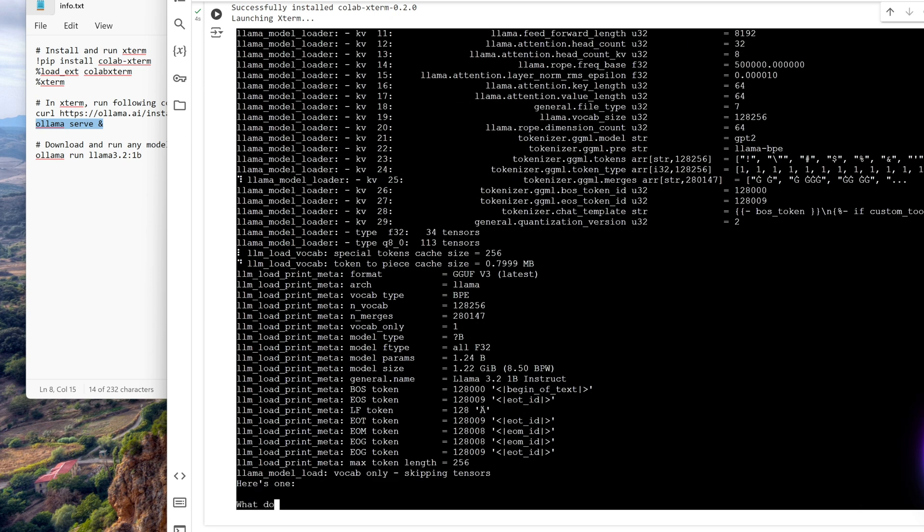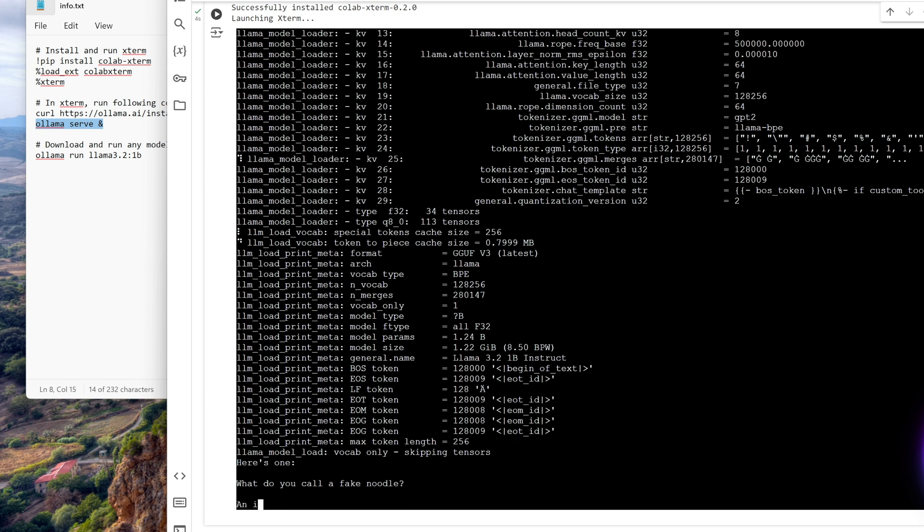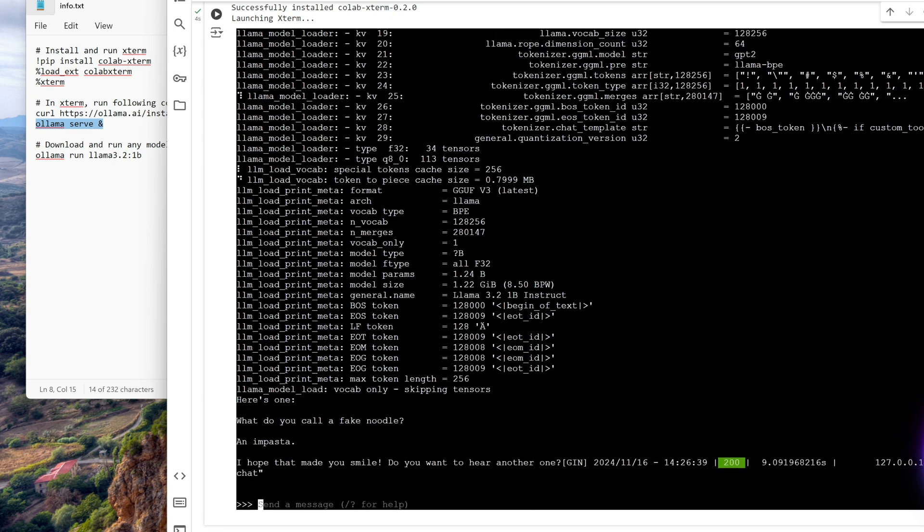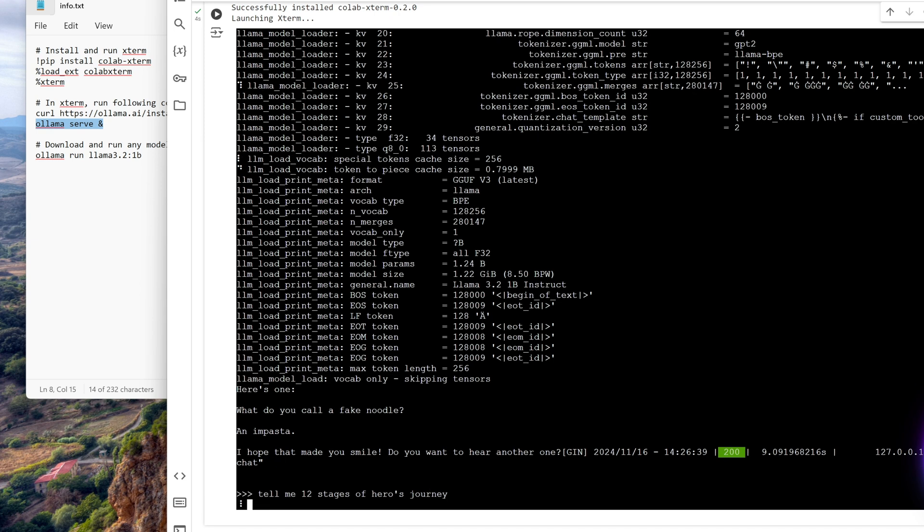Llama model vocab only skipping tensors. He has one: what do you call a fake noodle? An impasta. Okay, tell me 12 stages of hero's journey.